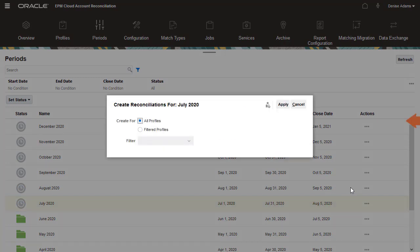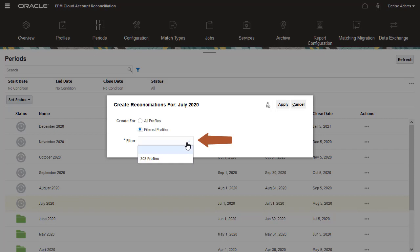You can create reconciliations for all profiles, or you can use the Filtered Profiles option and select a saved filter. I'll create reconciliations for all profiles.